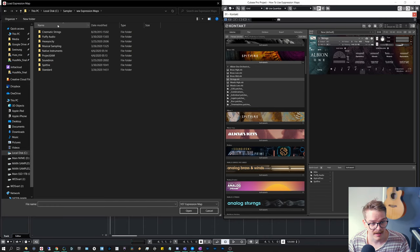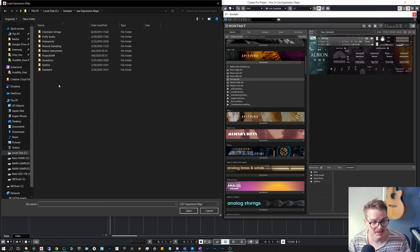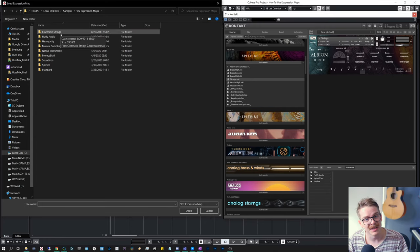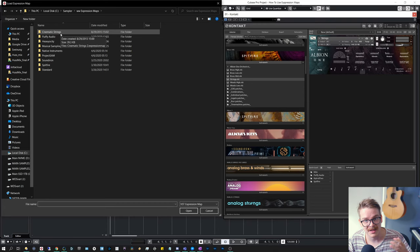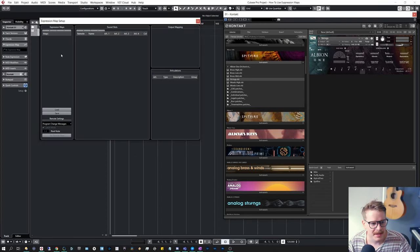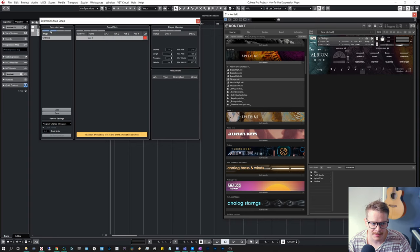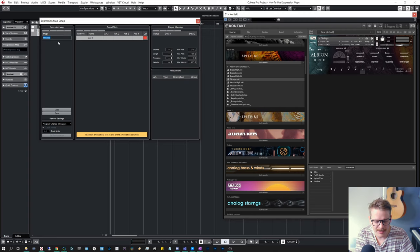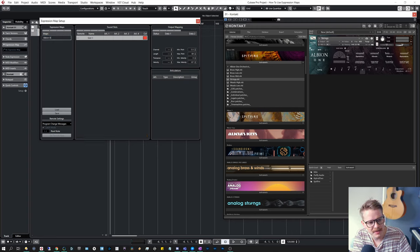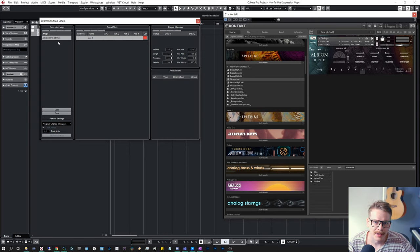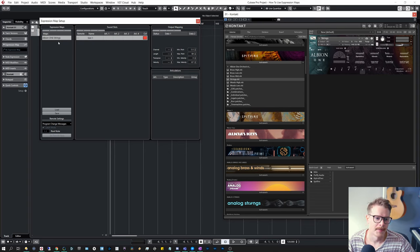And I've actually saved all of these in my Discord server as well. So if you guys would like to save some time on building expression maps, you can head on over there. The link is in the description below. But let's make an expression map from scratch now. And let's hit the plus sign right here. We can title it Albion One strings. You could replace this for whatever instrument you would like to create an expression map for.